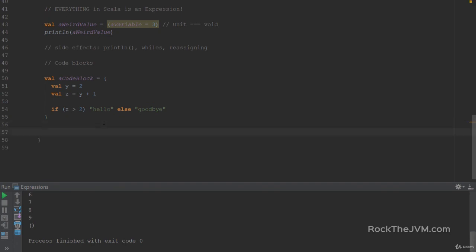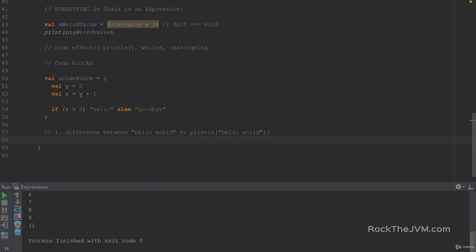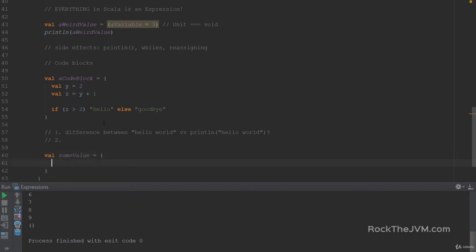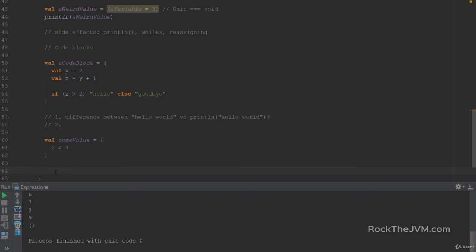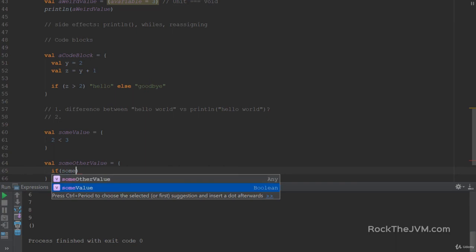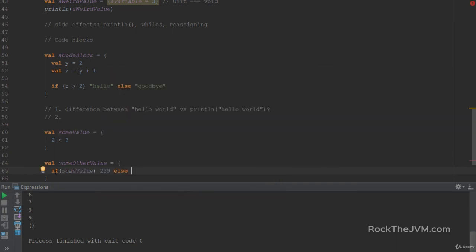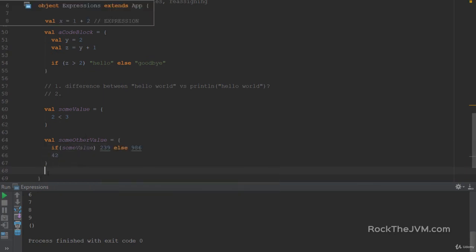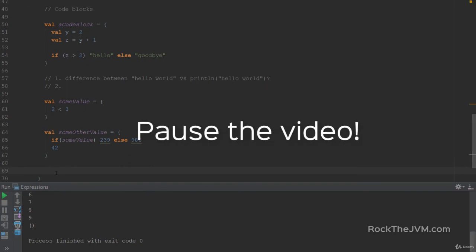I have a couple of questions for you. First, what is the difference between the String `"Hello, World"` and `println("Hello, World")`? Think about it. Second question: what's the value of `val someValue = { 2 < 3 }`? And third: what's the value of `val someOtherValue = { if (someValue) 239 else 986; 42 }`? Pause the video now, and I'll give you the solutions.